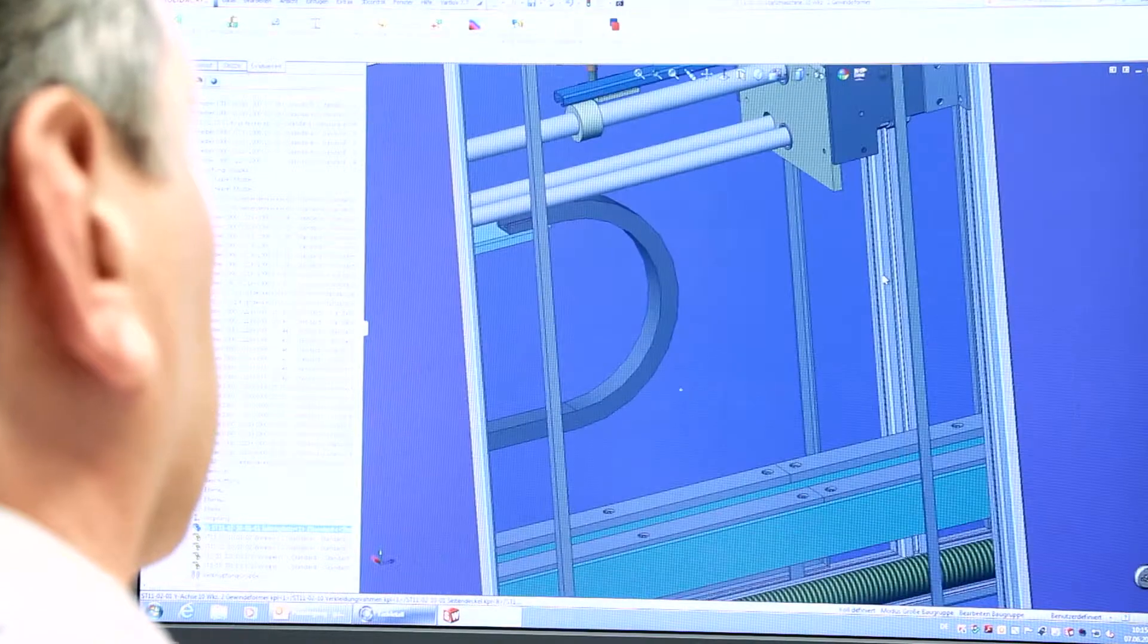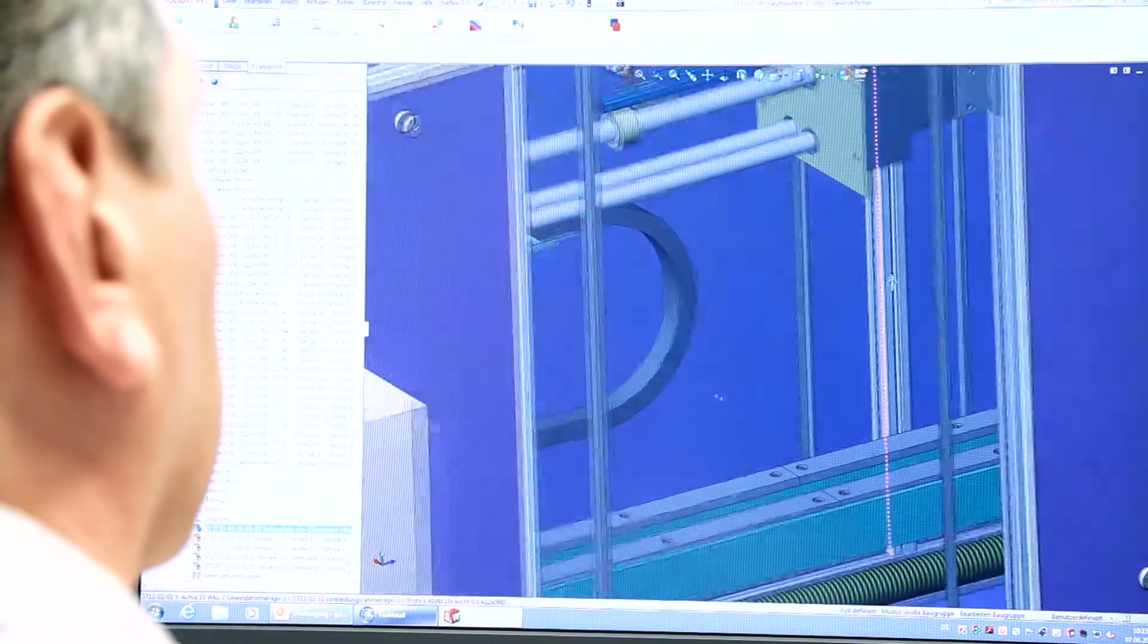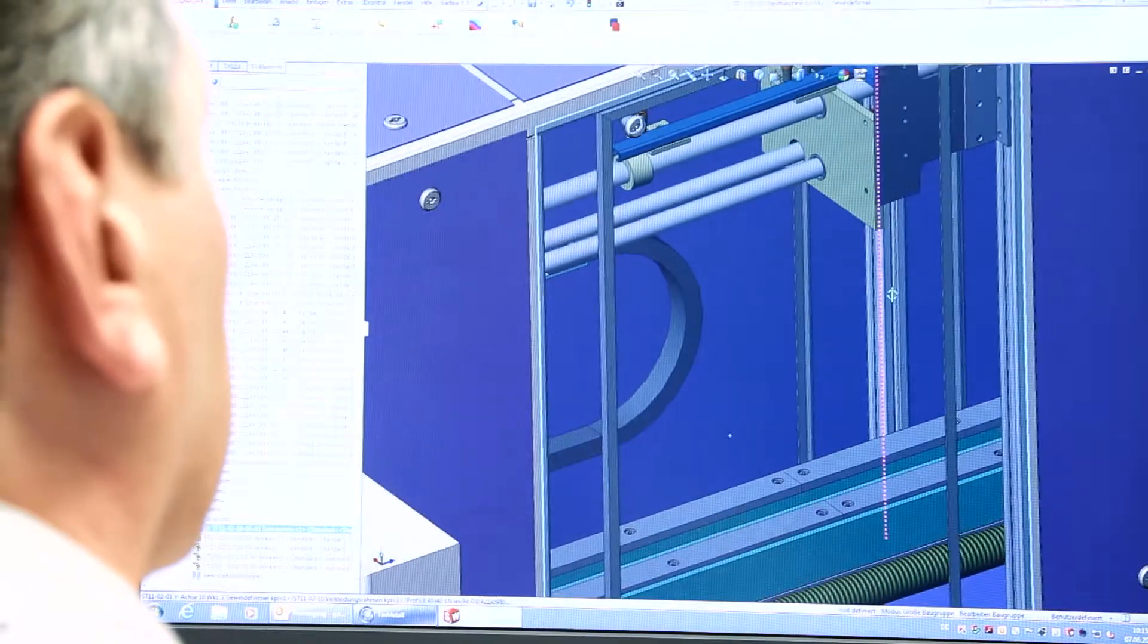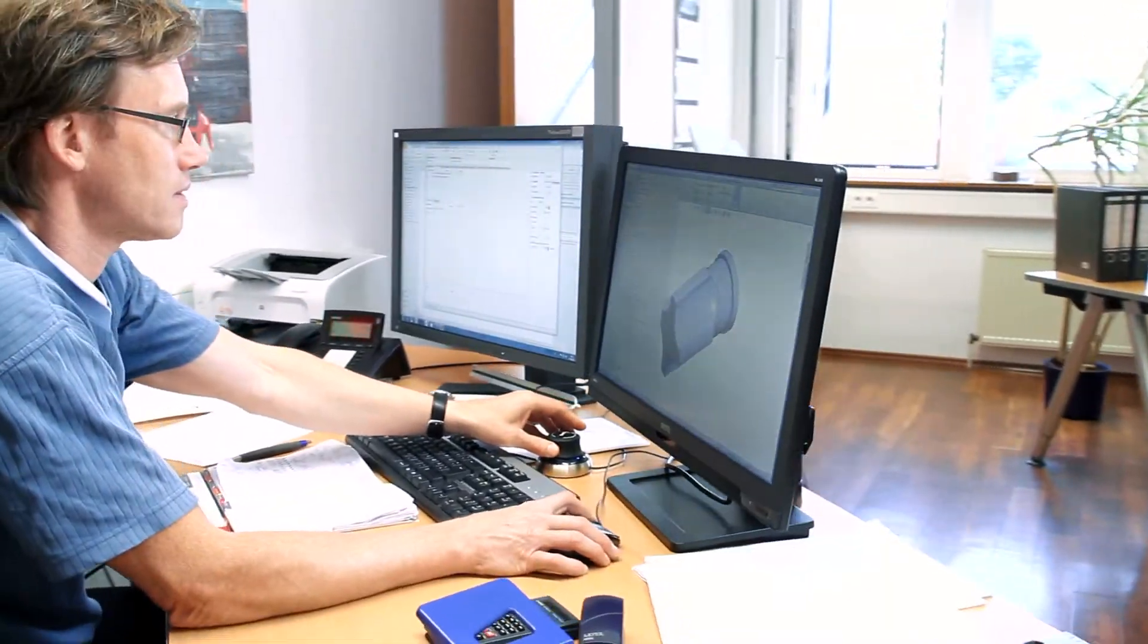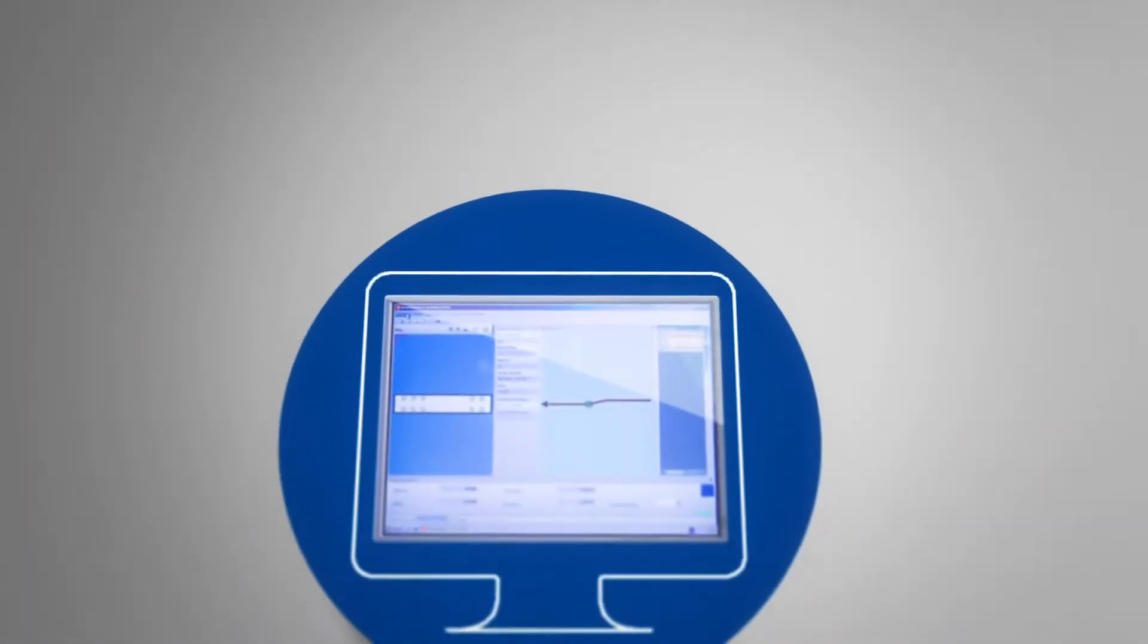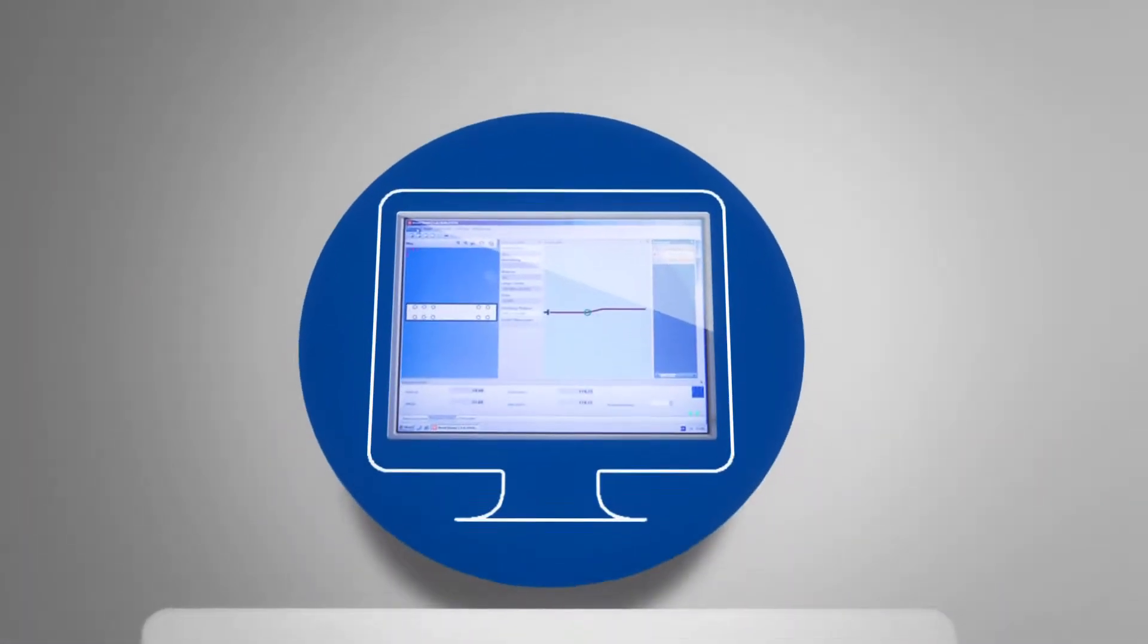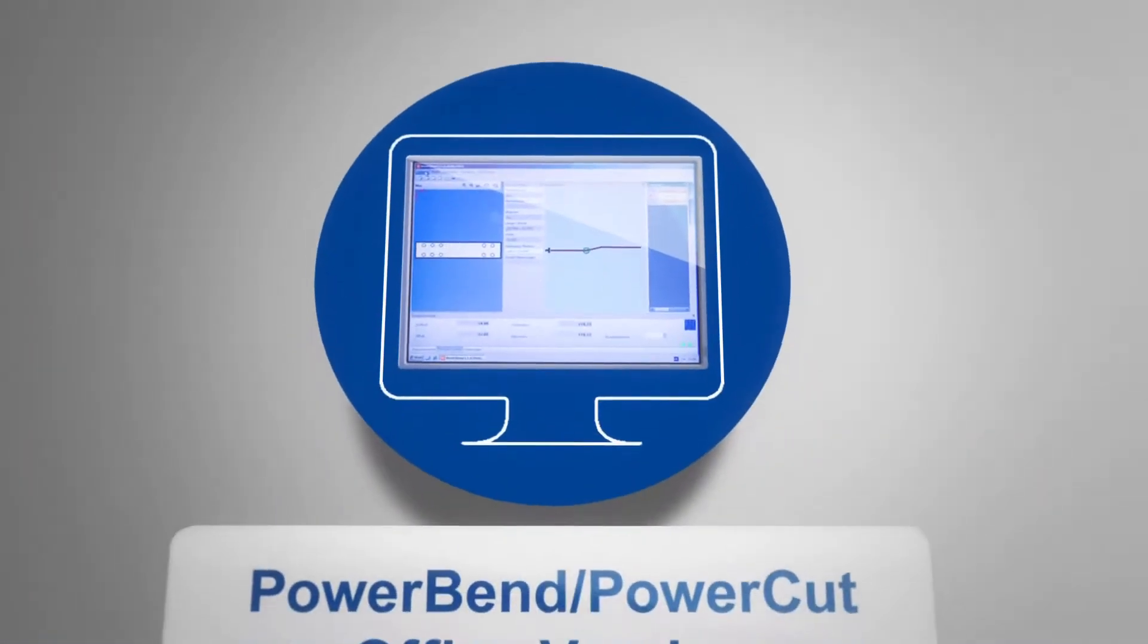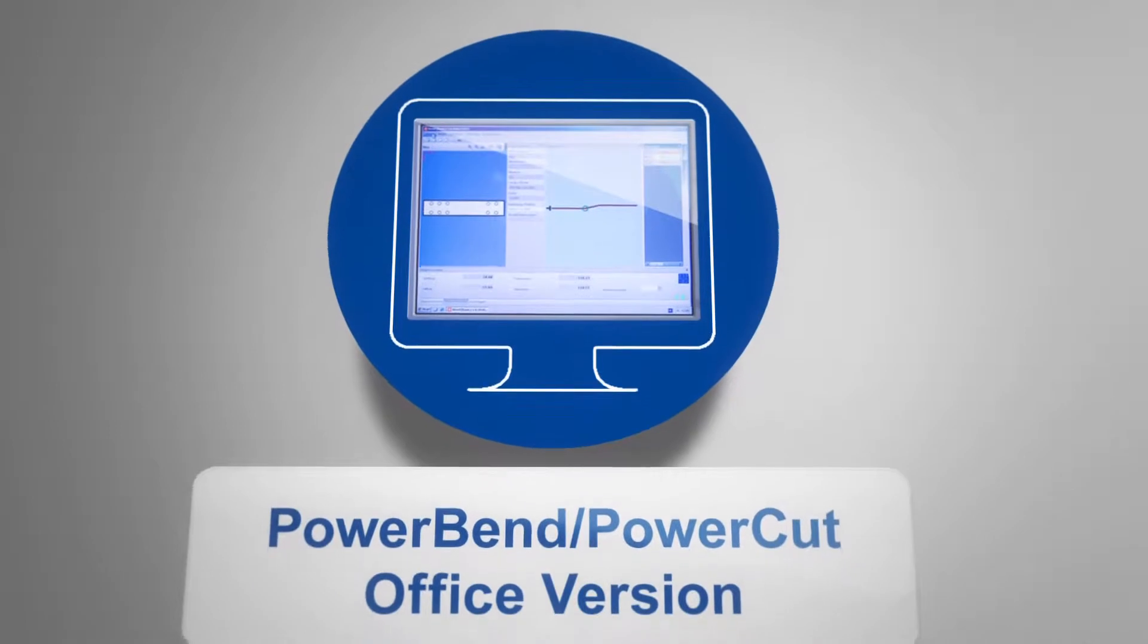The construction's CAD data are translated end-to-end into machine programs via DXF import. The machine software Powerbend is also available in an office version.